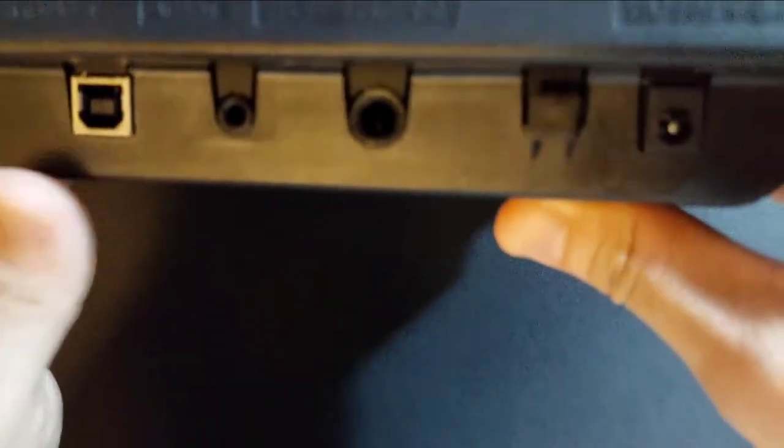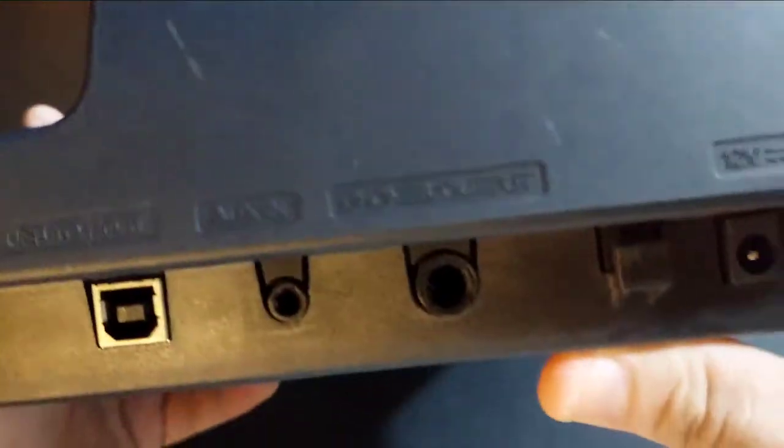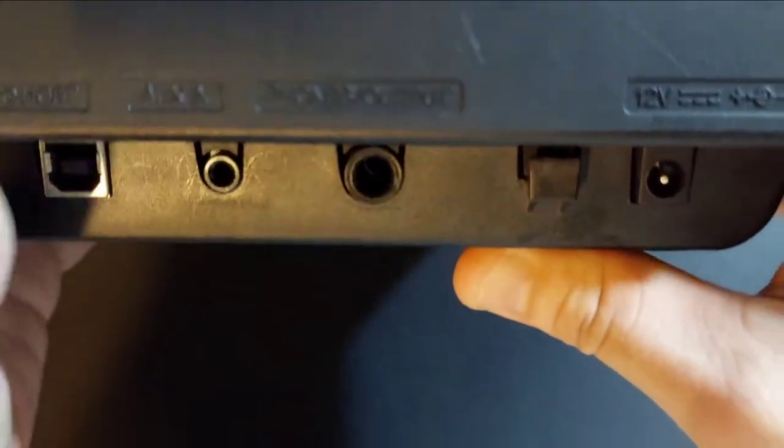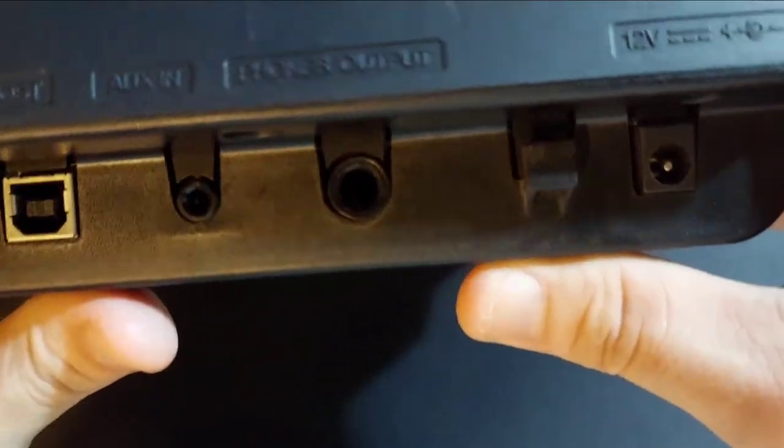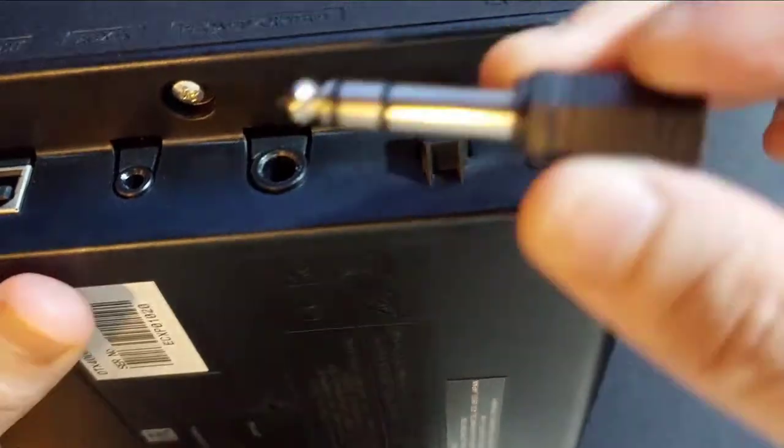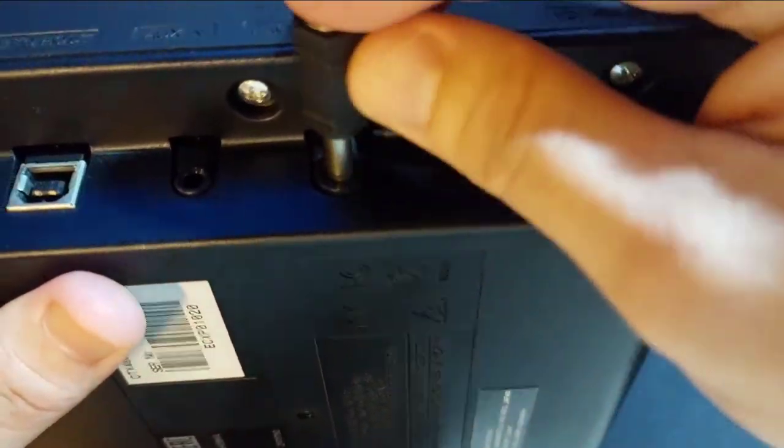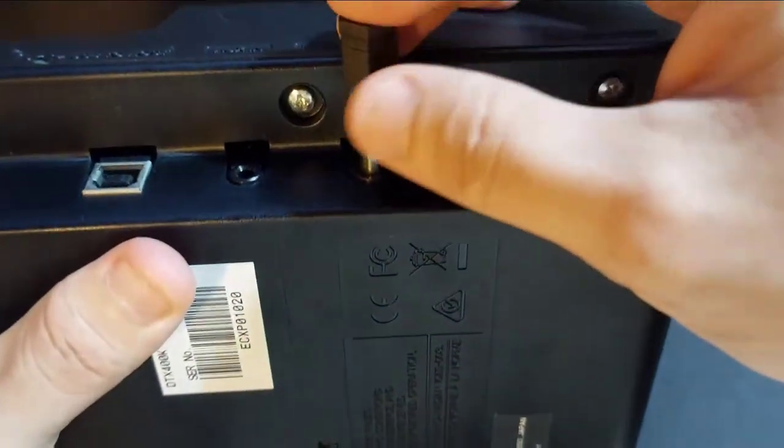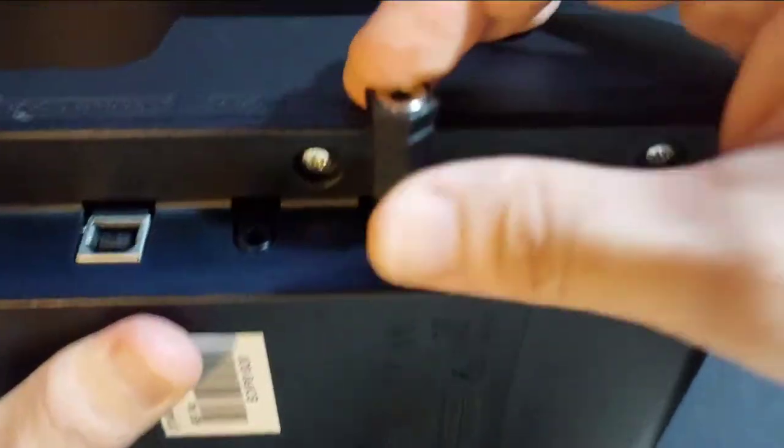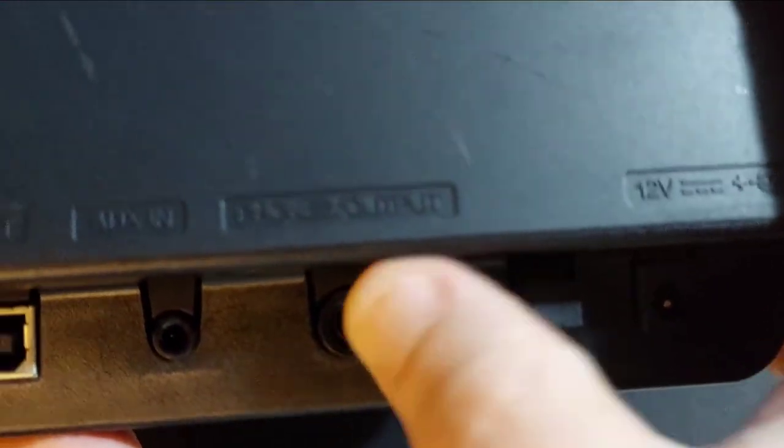So for context sake, this is a drum module, an electronic drum module. We have a broken quarter-inch jack tip stuck in here. It's stuck in the output jack.